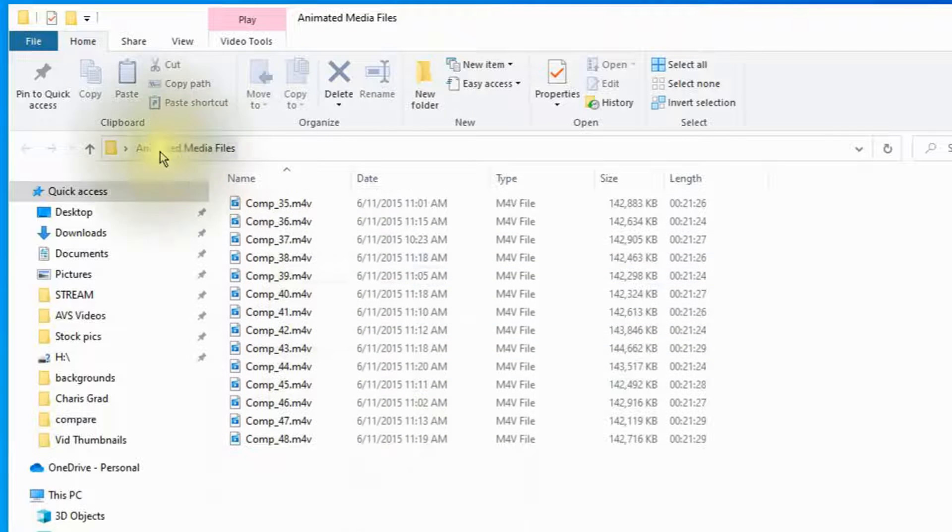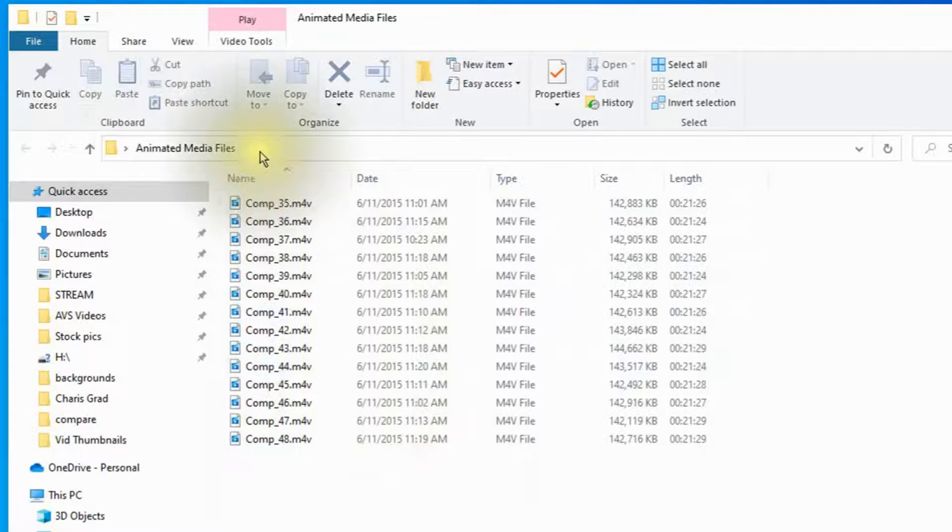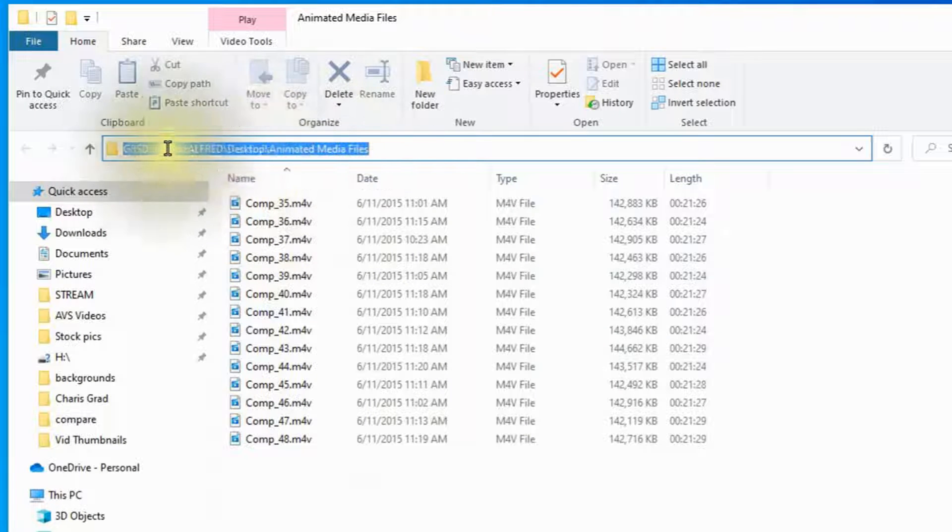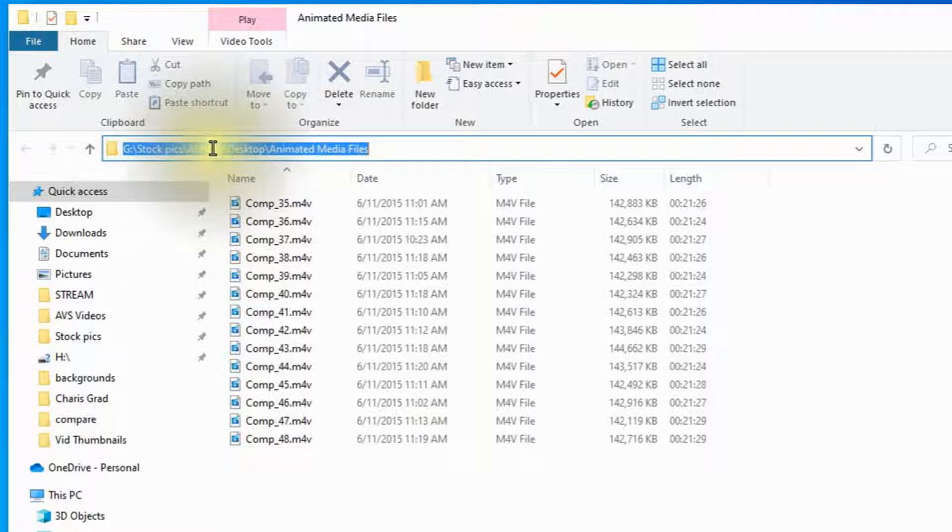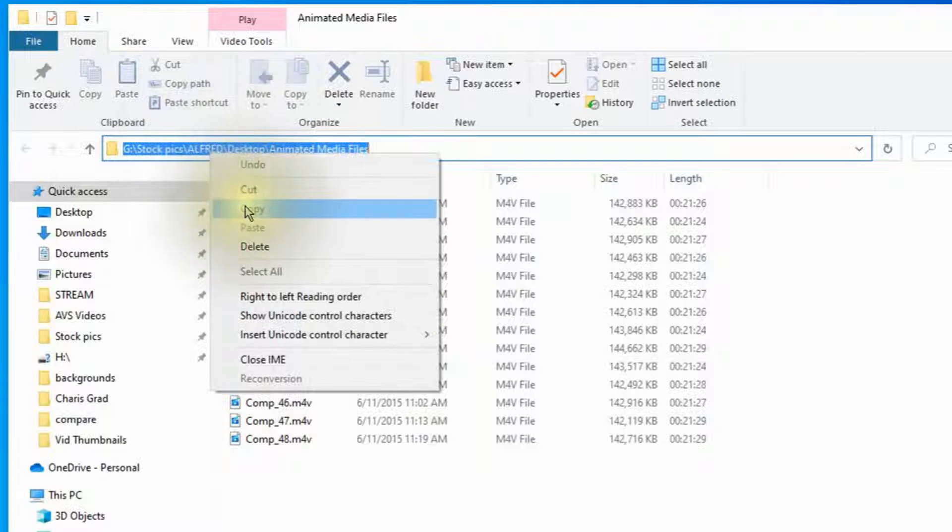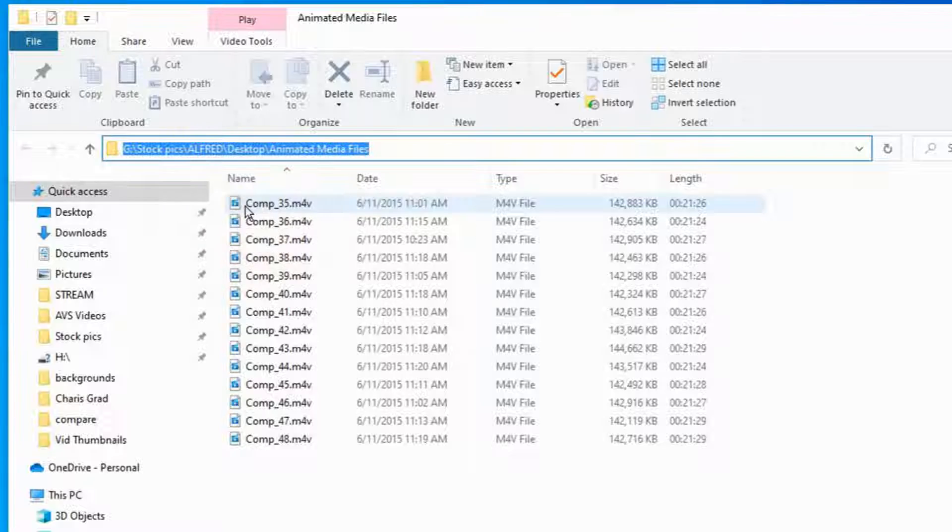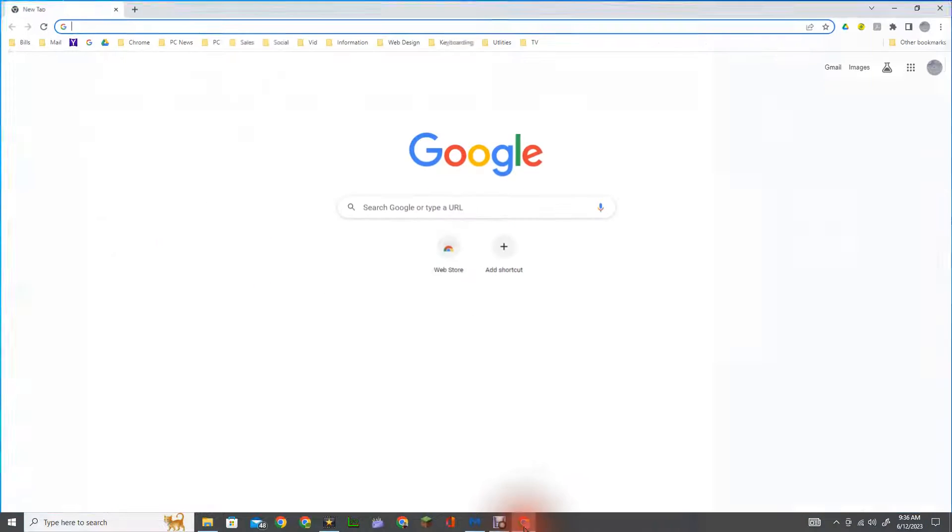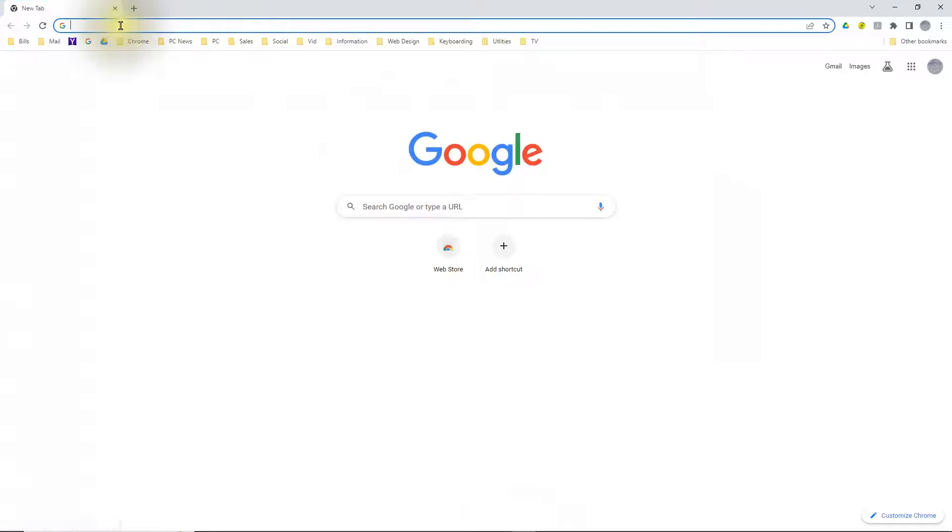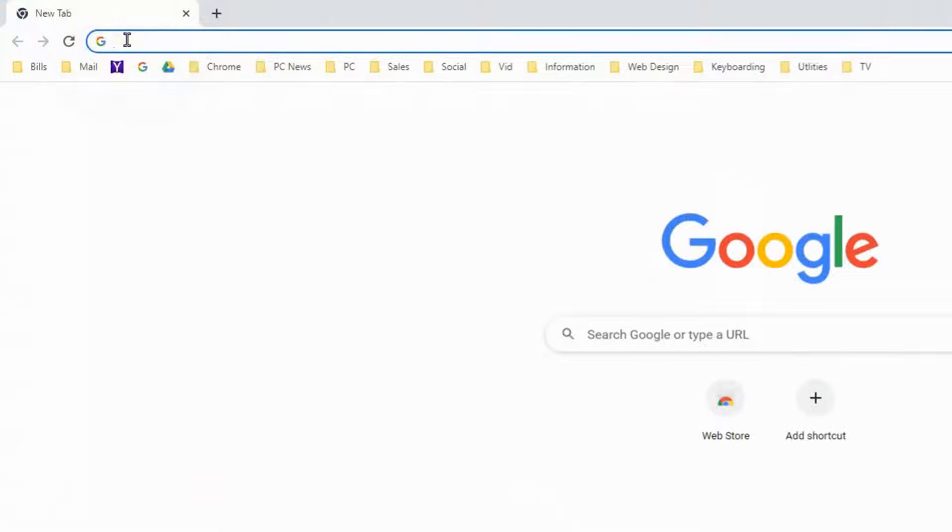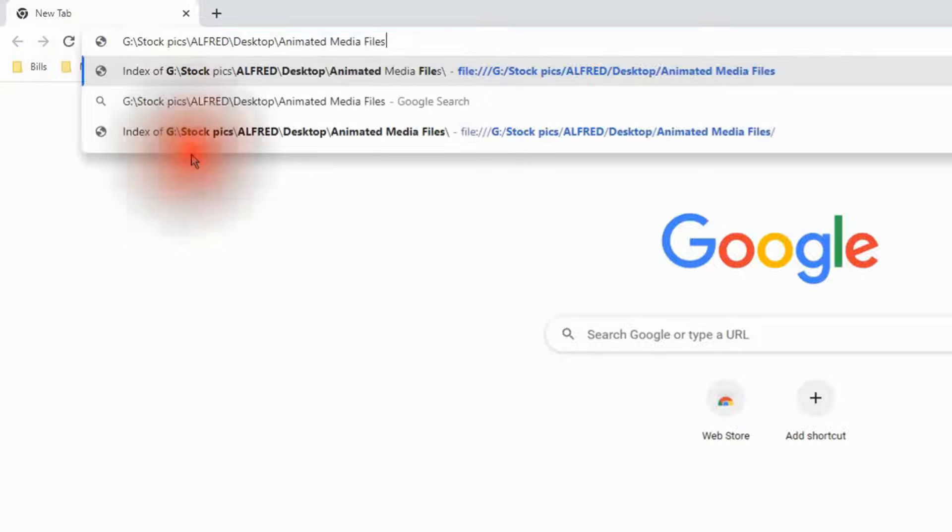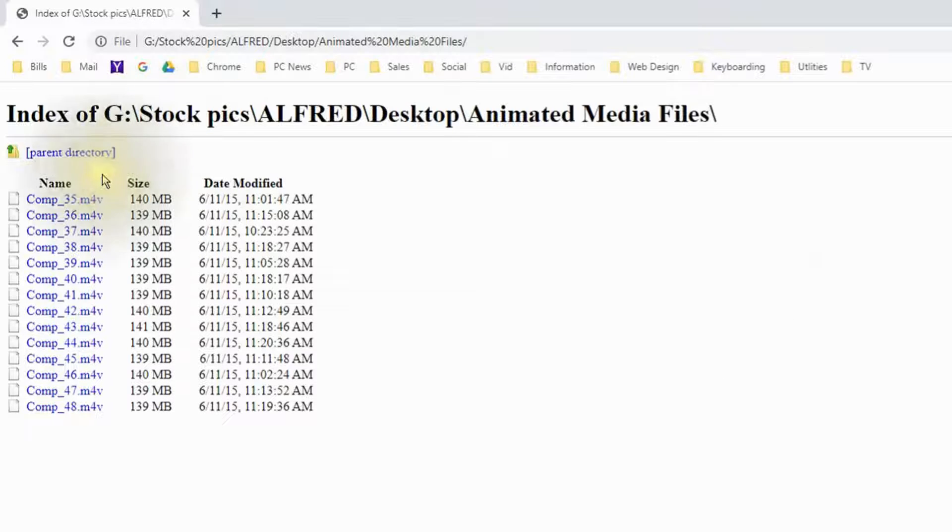Now we need to copy the file path. Click up here and notice it shows it up here in the address box. Right click it and copy. Now you want to open up your browser, it doesn't matter which browser you're using. Go up to the URL address box and right click and paste. Then hit the enter key once and you'll see this displayed here.